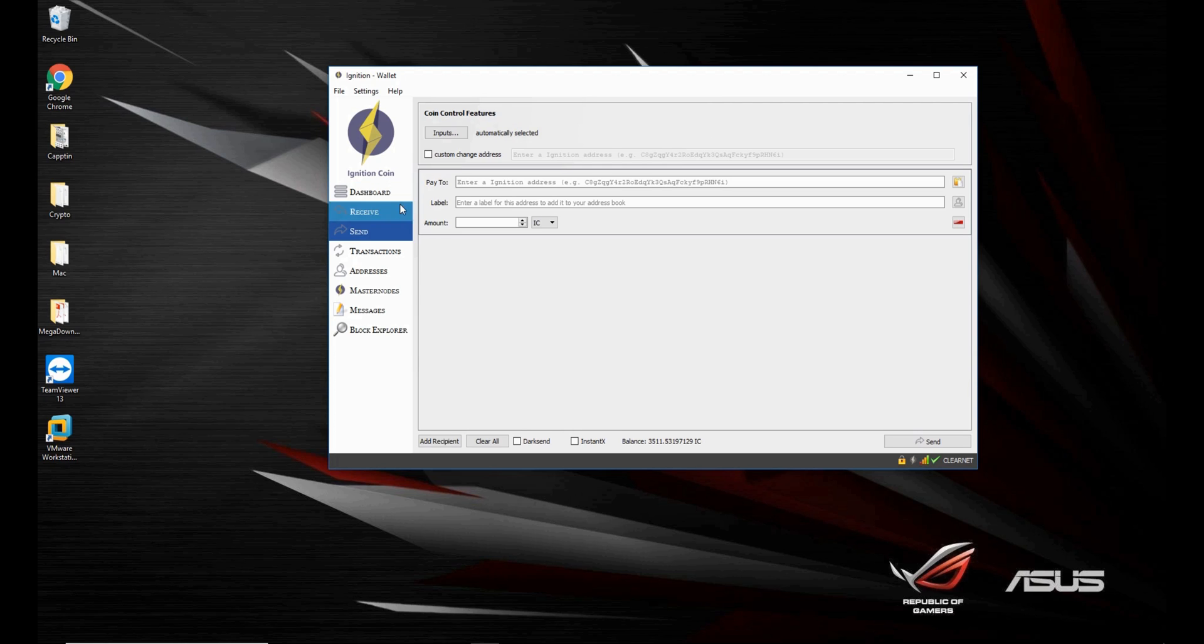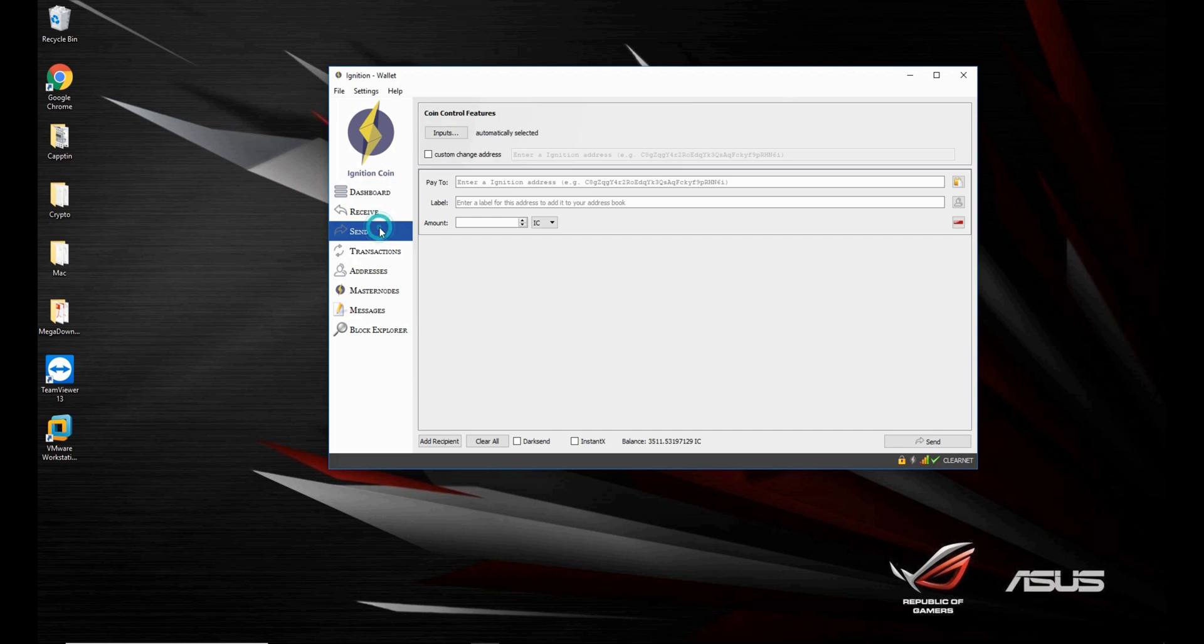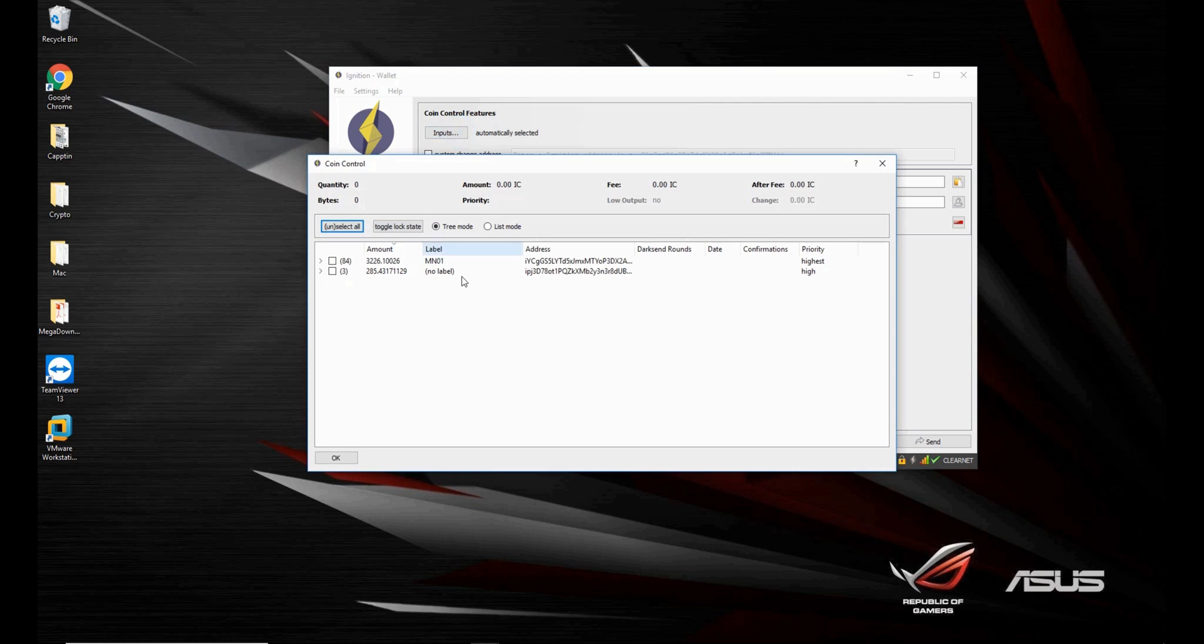Alright, it's been more than one confirmation. It's been seven now. But let's go in send. Now let's go in inputs. And now as you can see there's three other inputs.